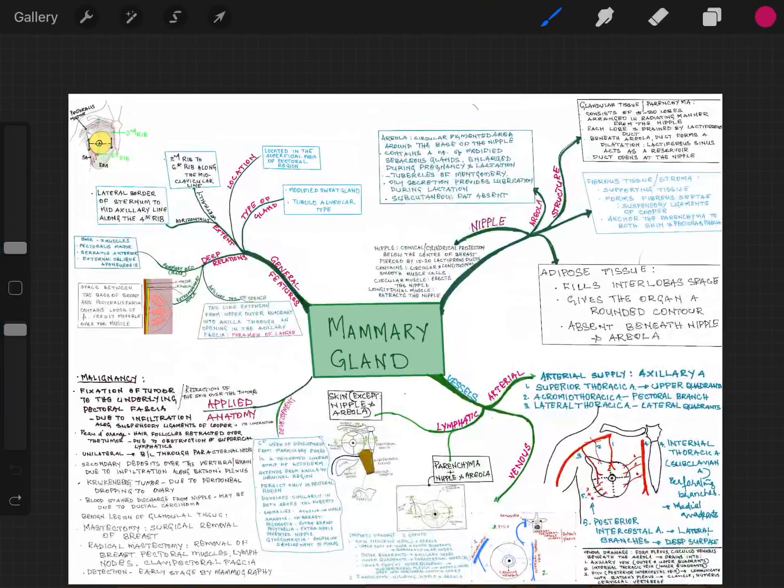Hi everyone, welcome back to yet another session of Mind Map. In this session we will be revising the mammary gland. We can revise it under general features, the structure of nipple, areola and the gland, then the vessels — arteries, veins and lymphatics — then the applied anatomy. Now we will see the general features first.